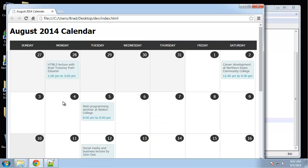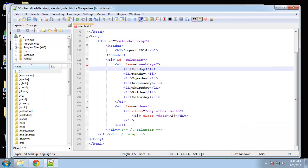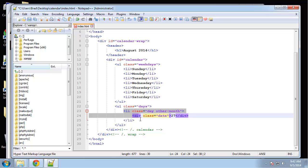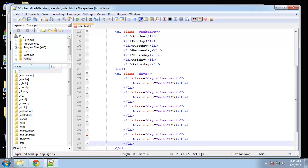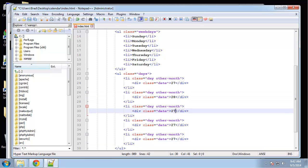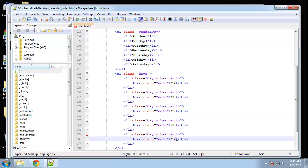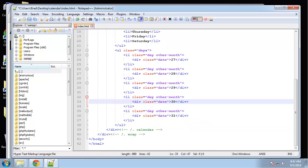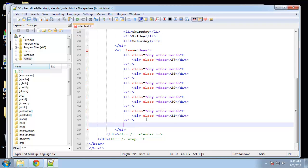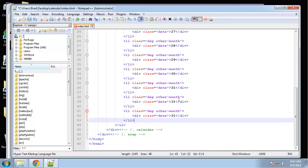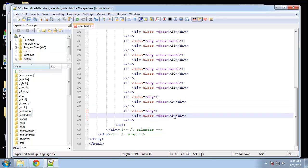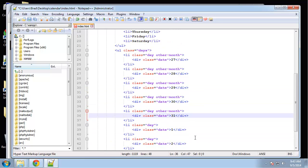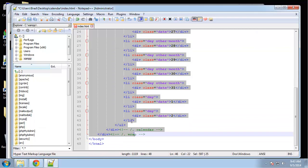Let's see what we have: we have one, two, three, four, five other day classes. I'm going to copy this, and we just need to change these numbers: 28, 29, 30, and 31. Next we need two more for this week, but these two aren't going to have the class other-month. This will be 1 and 2. That represents a week.